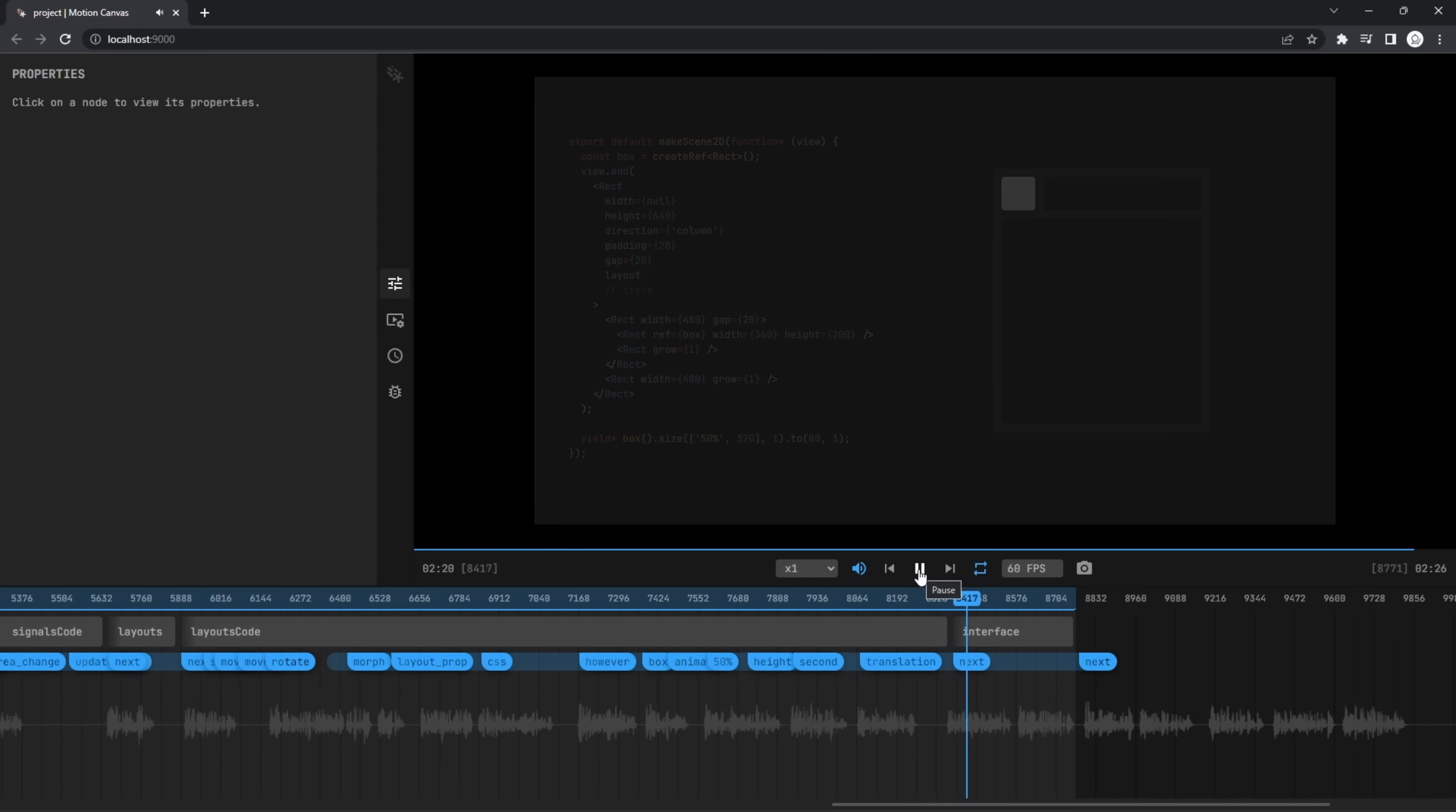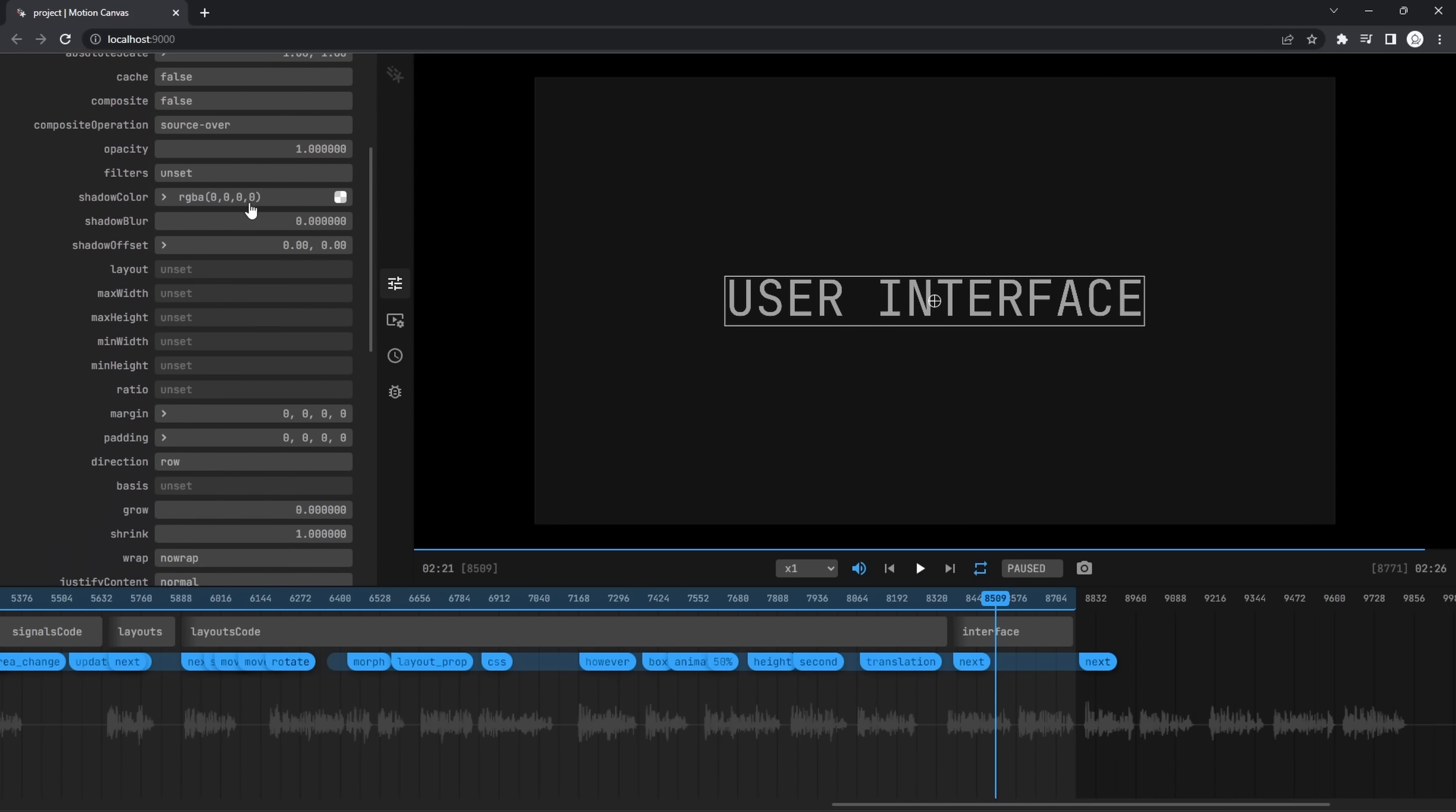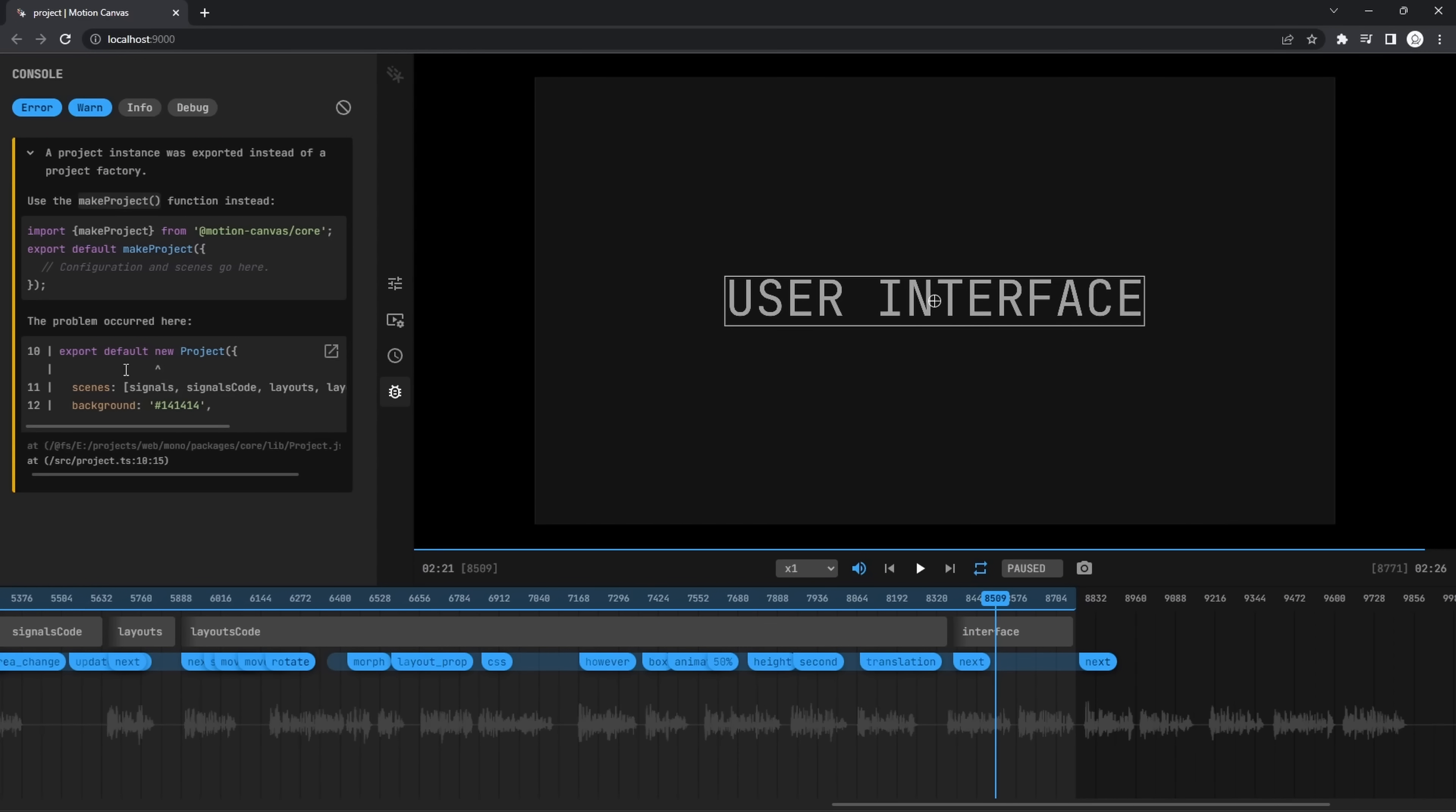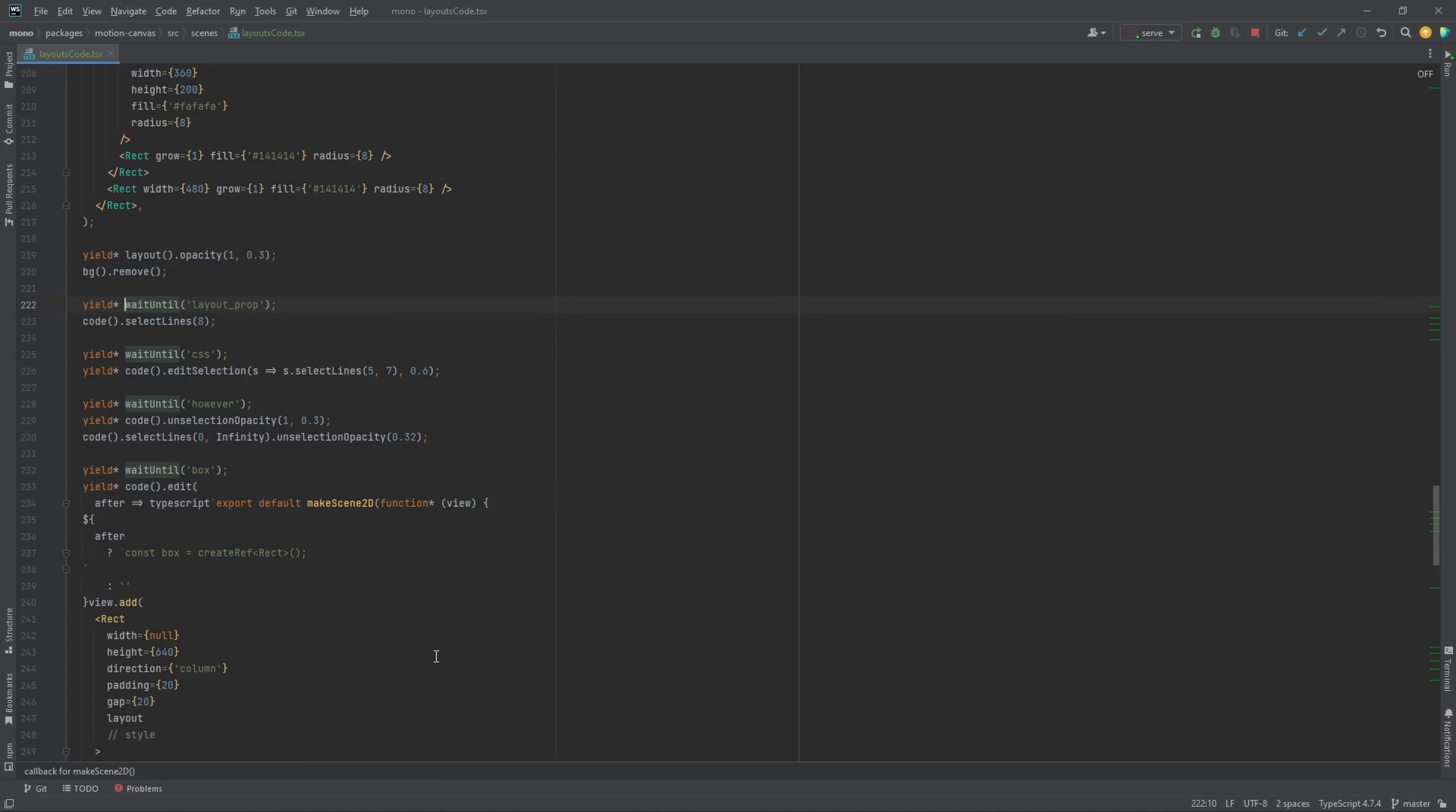Last but not least are the overall improvements to the user interface. The inspector allows you to view the properties of the selected node. The console displays any errors that happened at runtime, alongside the snippet of your code that most likely caused them. The editor can now navigate to a specific place in the code. For example, clicking the scene name will open up the corresponding file. Similarly, double-clicking a time event will take you to its declaration.